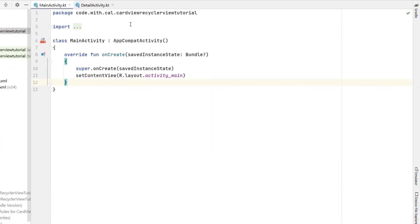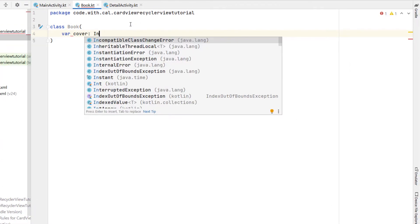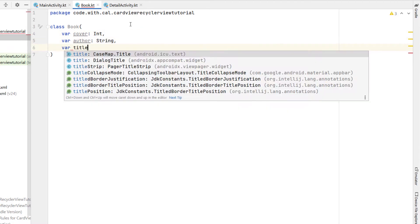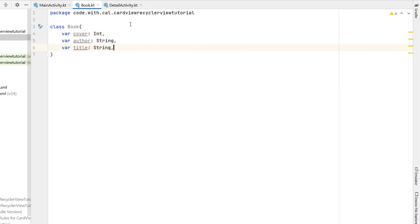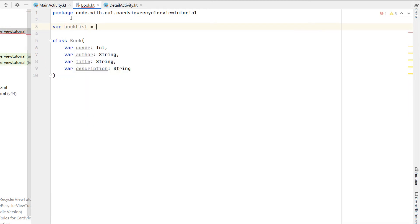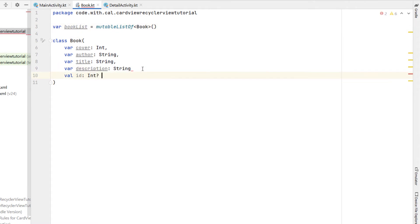We're going to call this Book. Our Book class is going to have a variable cover which is of type Int — pointing to an image resource — a variable called author which is a String, a title which is also a String, and a description. Before we give it an id we're actually going to create our book list, which is a mutable list of our Book object, and then we're going to say our id is of type Int and it's equal to our book list size. This is a very basic auto-incrementing id — it just looks at the book list size and gives it an id based off of the size.